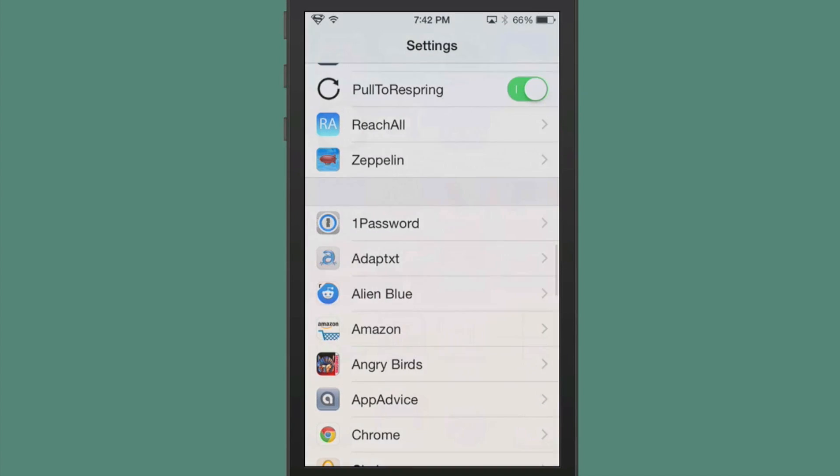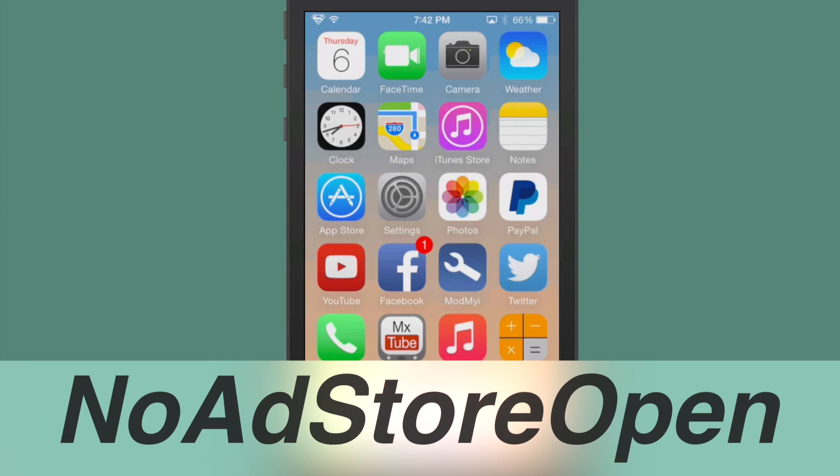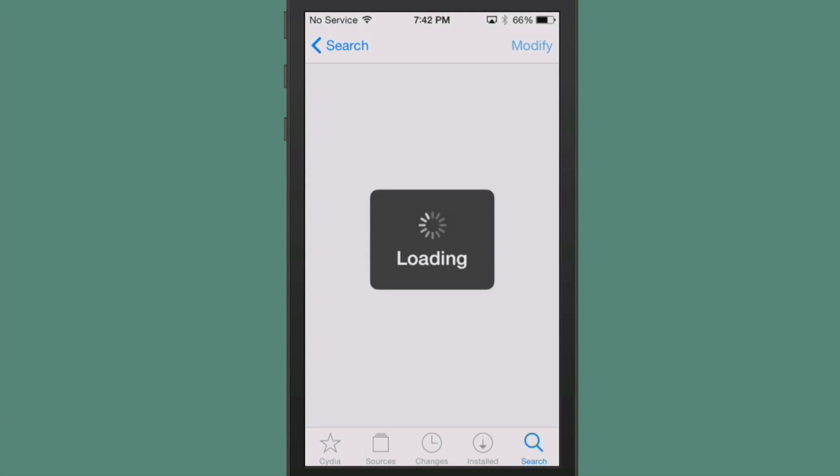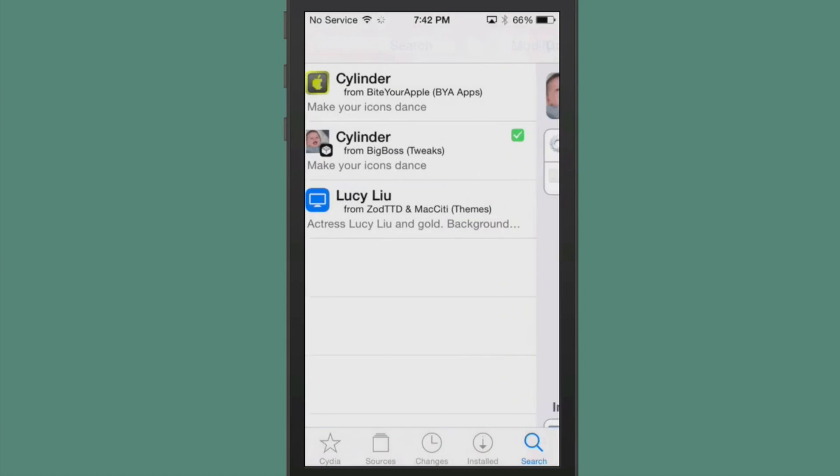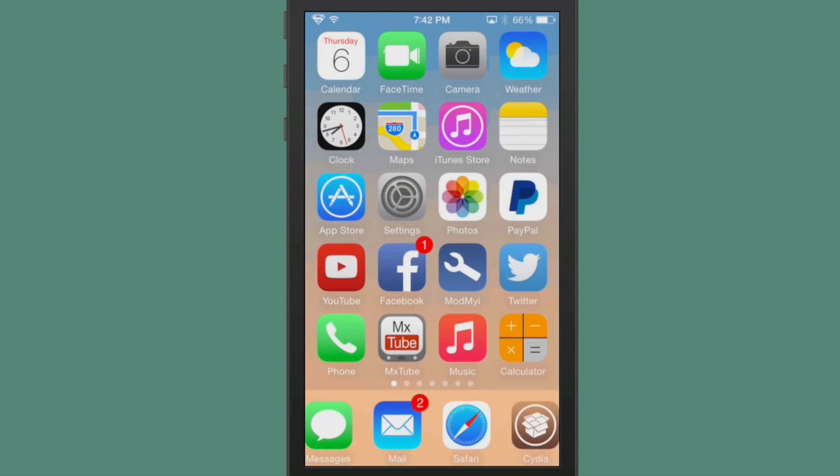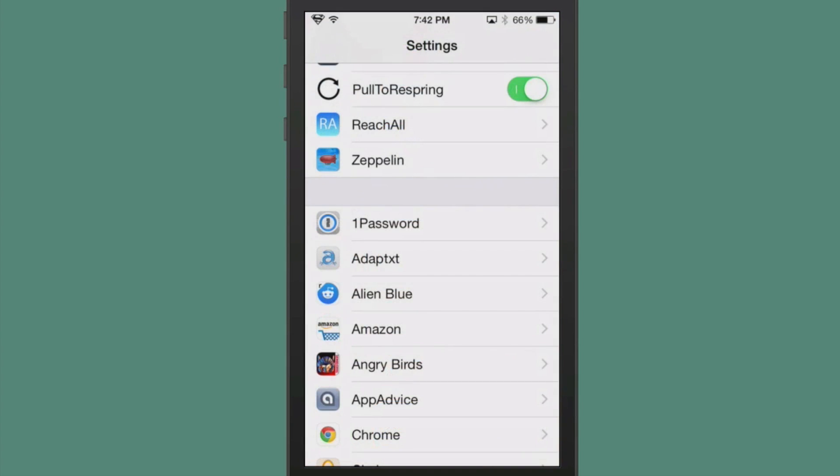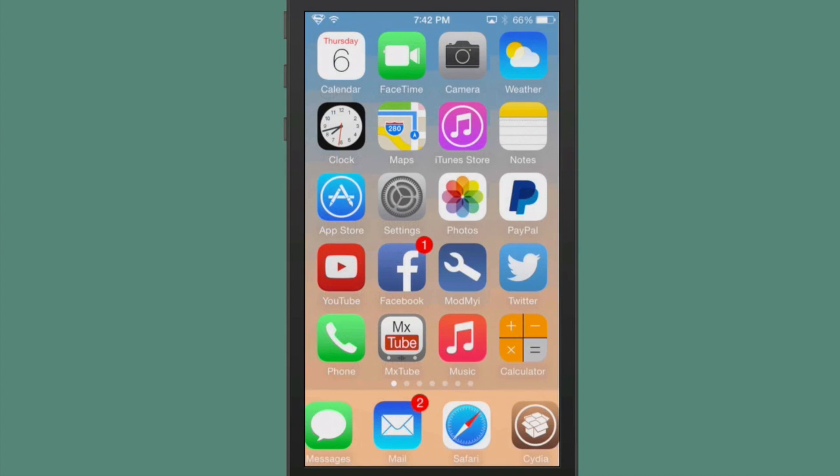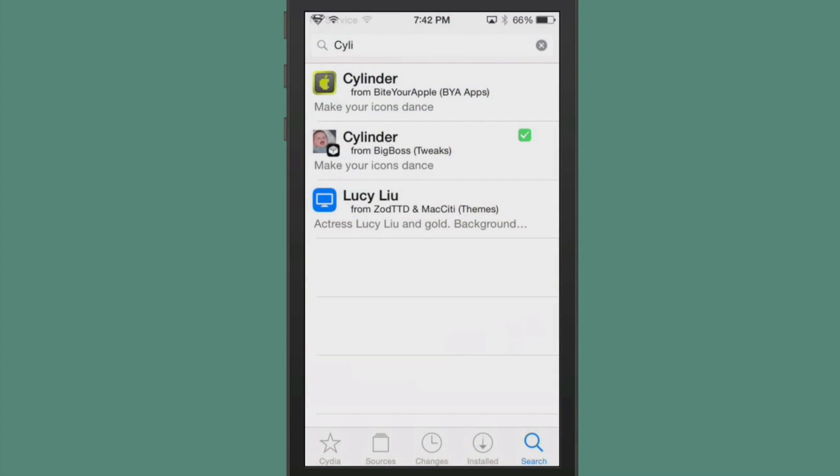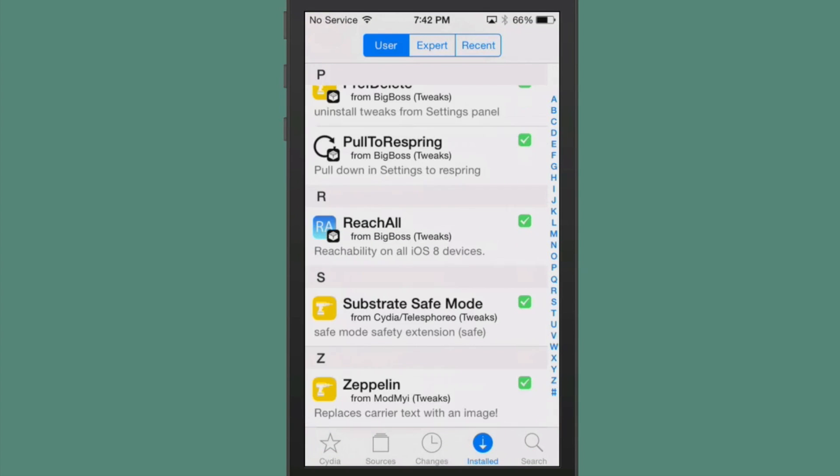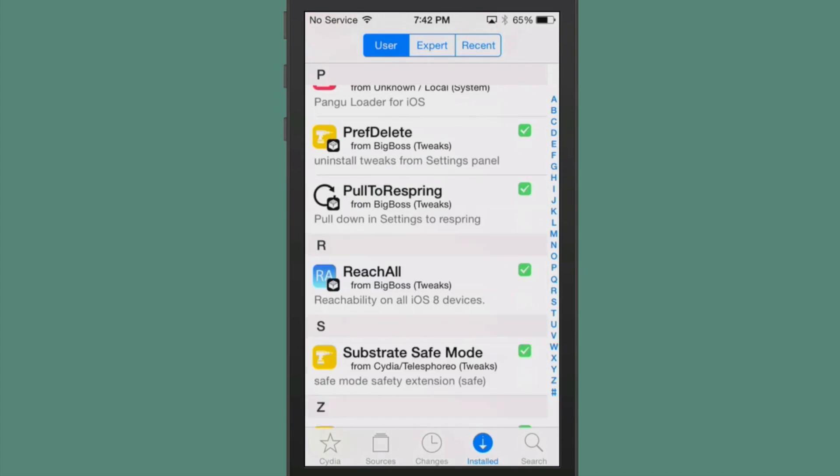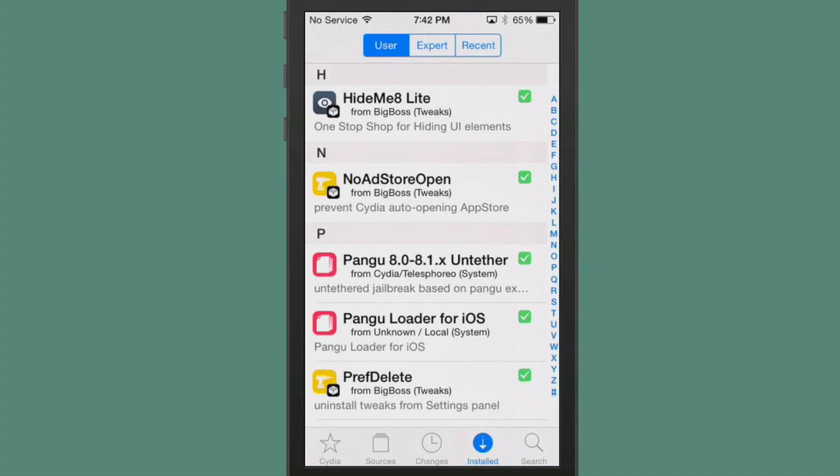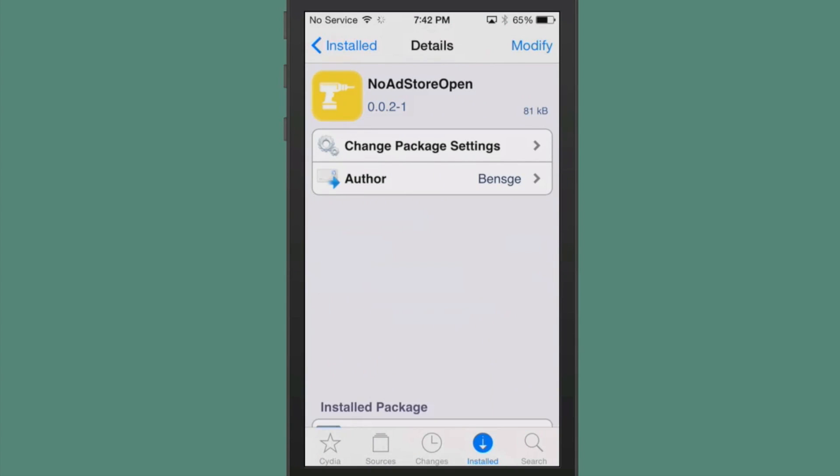The next one we're going to look at is called NoAdStoreOpen, and how many times have you been in Cydia and been kicked out to the app store when you really didn't want to be there? All you need to do to eliminate that is just install this tweak called NoAdStore, and then you will be off and running without having to worry about getting kicked out anymore. It's in the BigBoss repo.